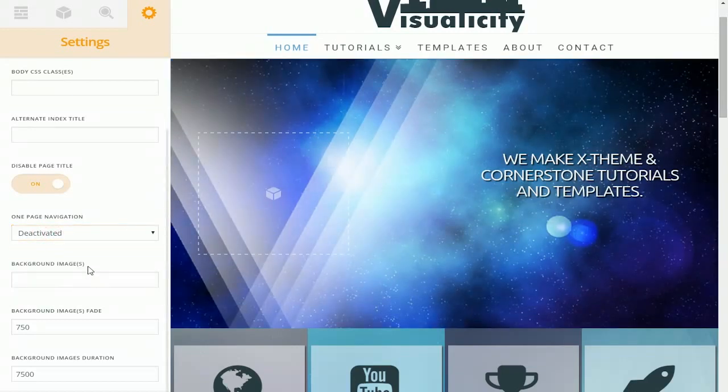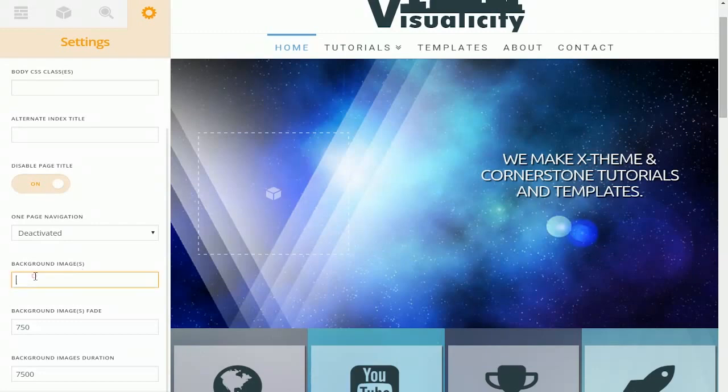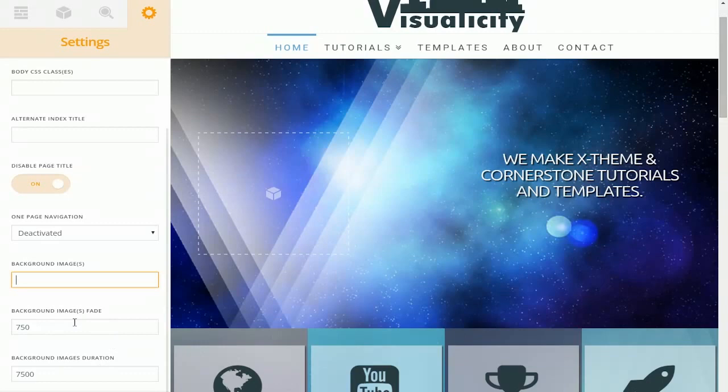Down here you're able to enter background image URLs. You can add multiple URLs by separating them with commas. You're also able to add image fade and image duration, and what this does is creates a slideshow for your images just in case you want to create a non-static background. This can really add an extra visual layer to your site.